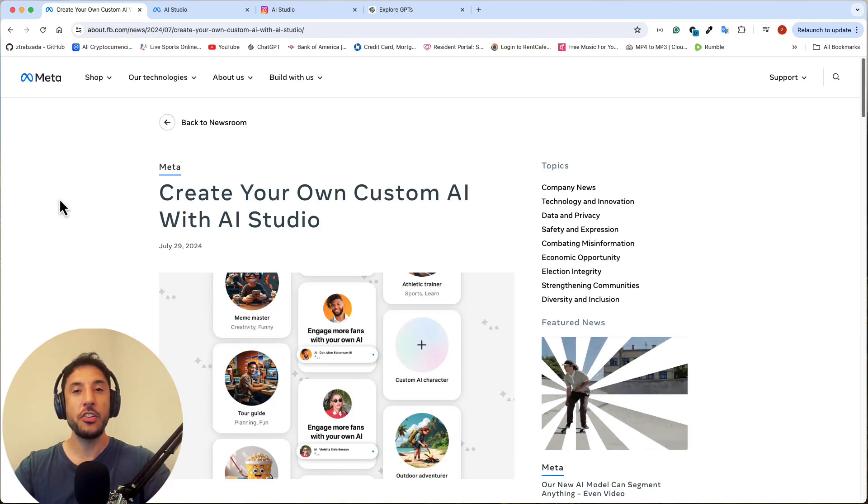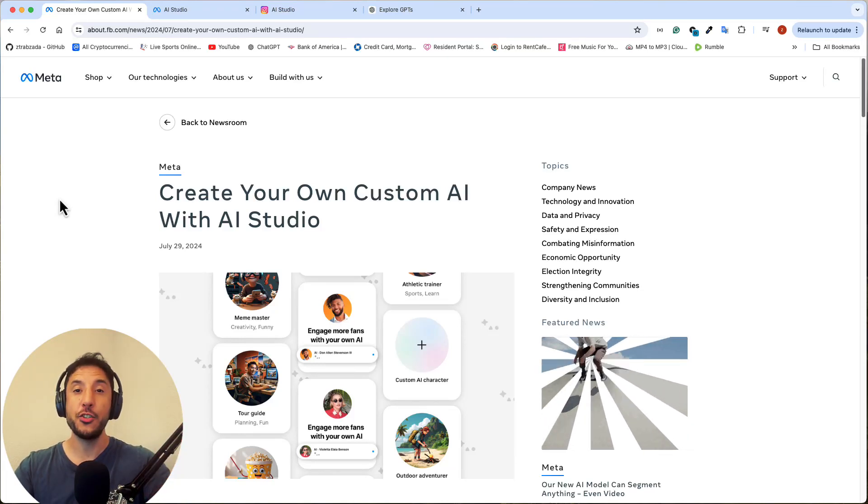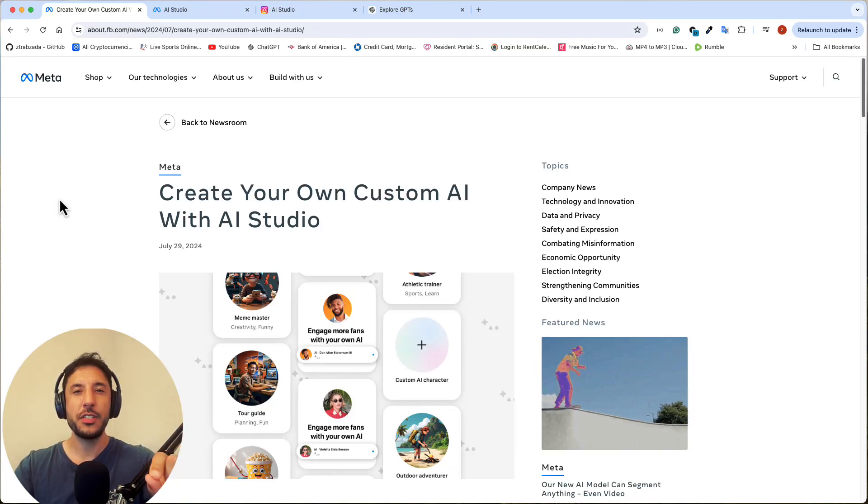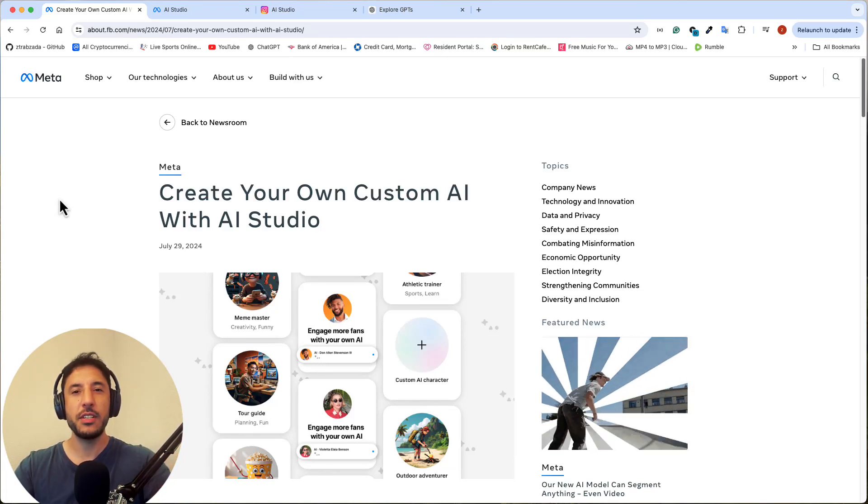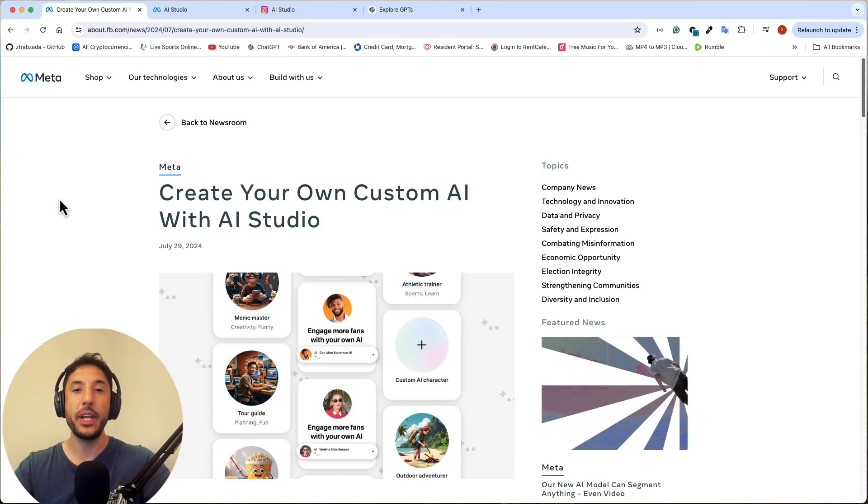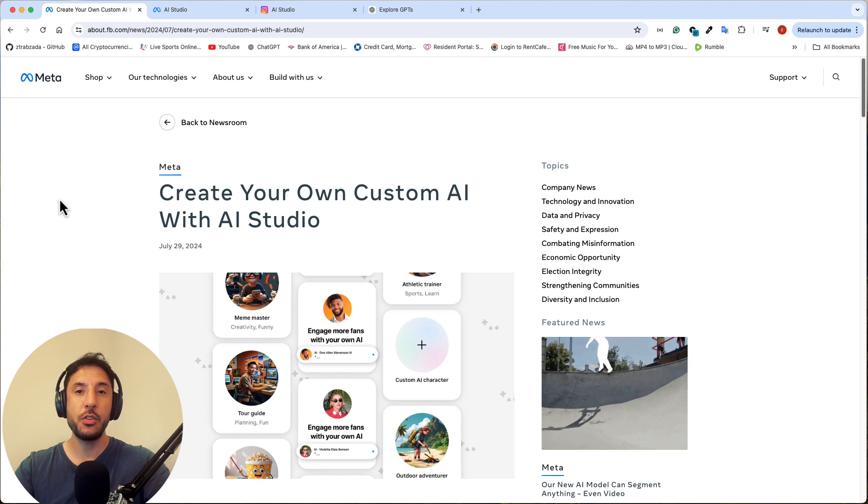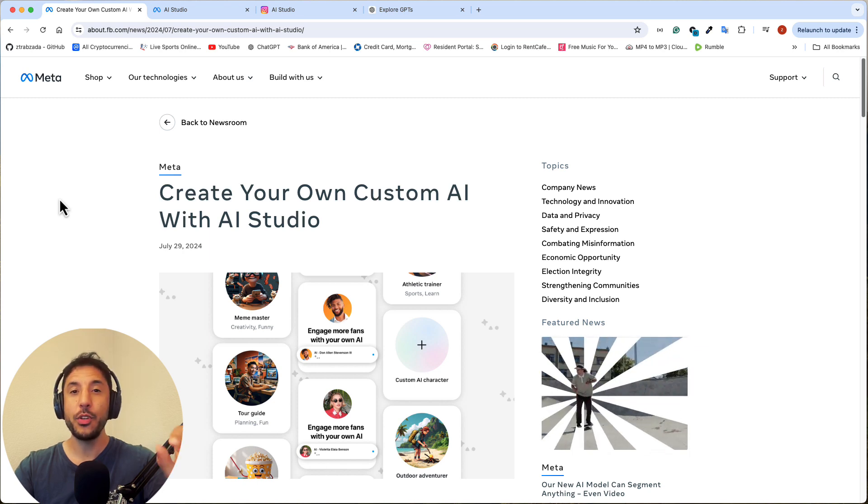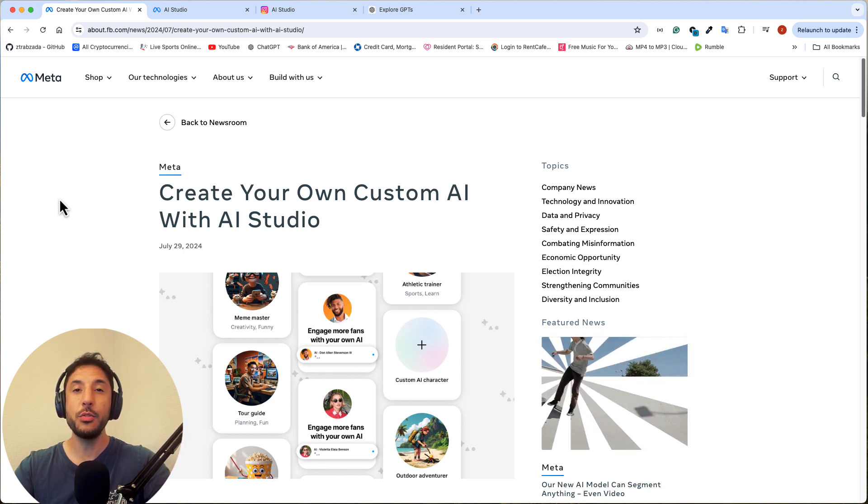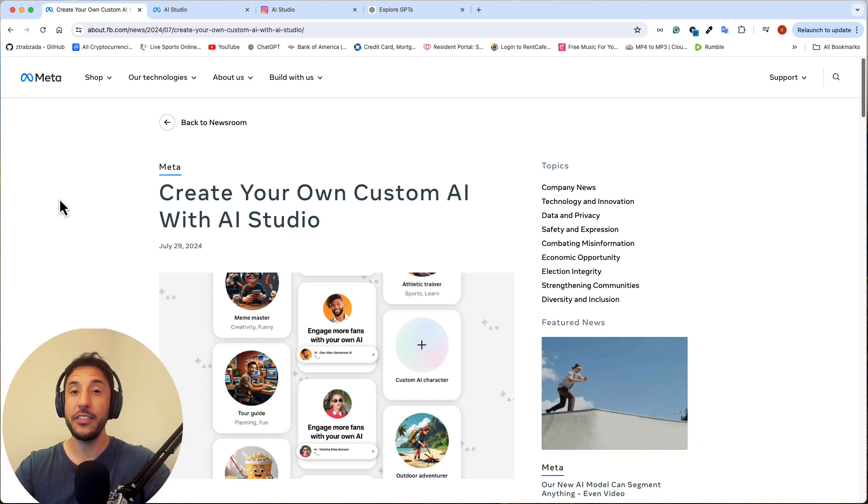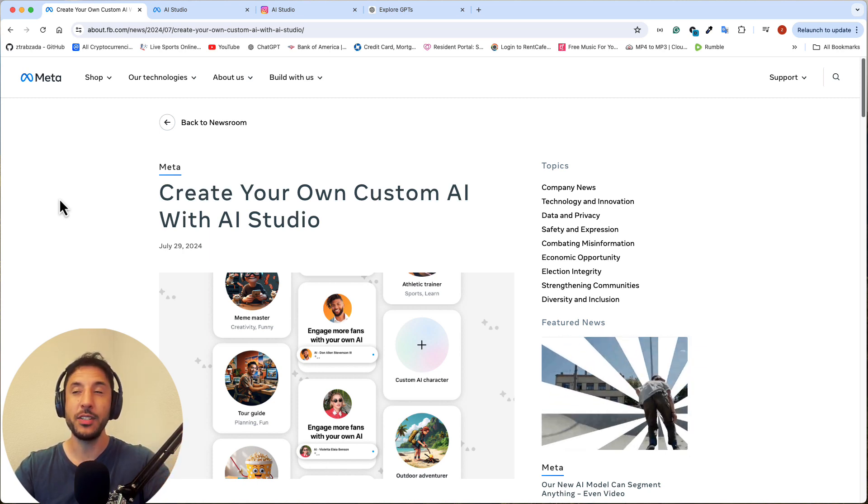So Meta just announced the launch of their AI Studio, which is essentially very similar to OpenAI's GPT Store, but with a few really cool features that are different than GPT Store that I'm going to point out.